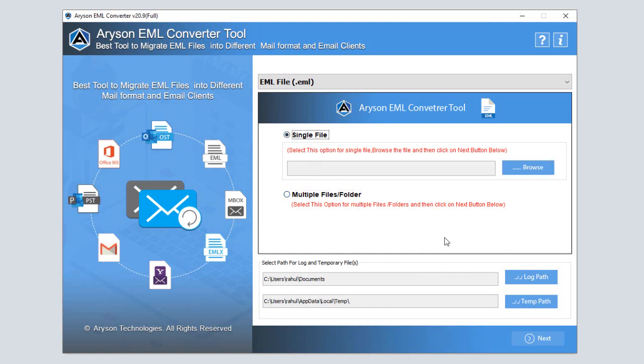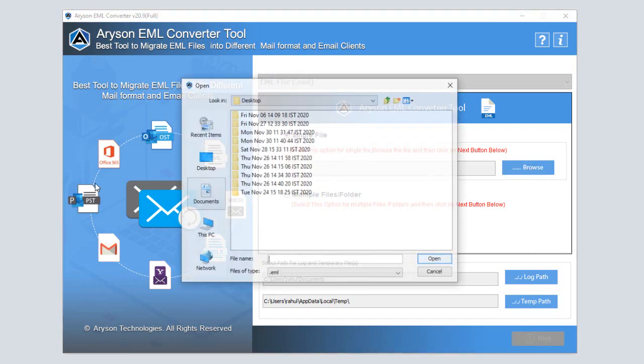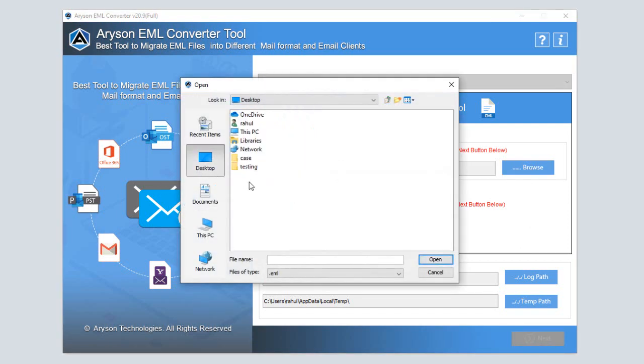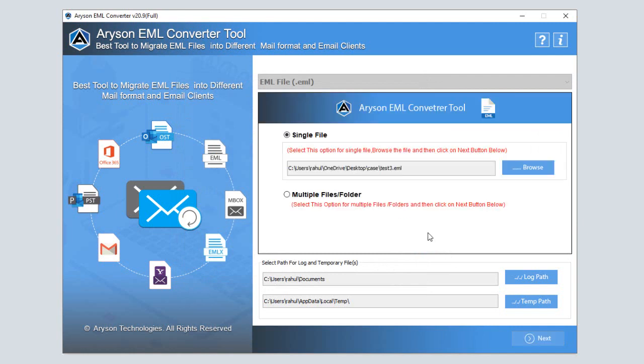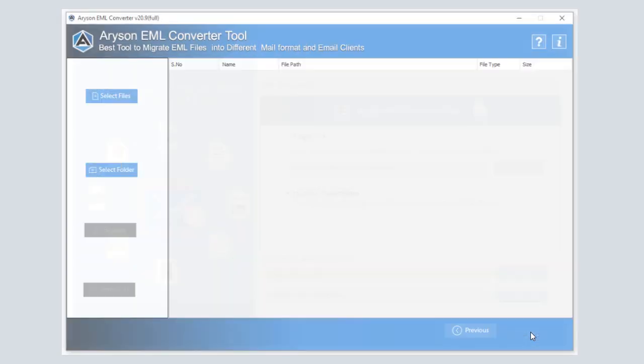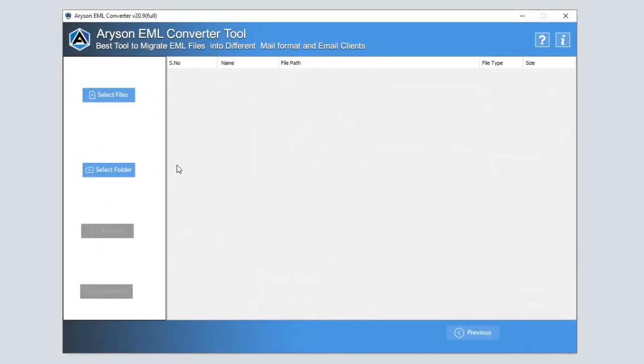The single file option allows converting only a single EML file. Click on the browse button to add the EML file and click on the open button. If you want to convert multiple EML files at a time, then choose the multiple files folder option and click on the next button.